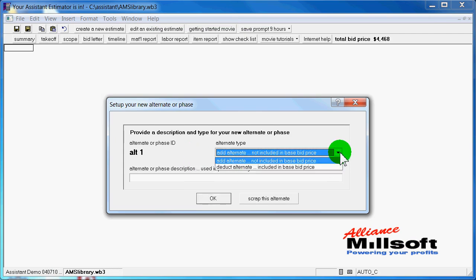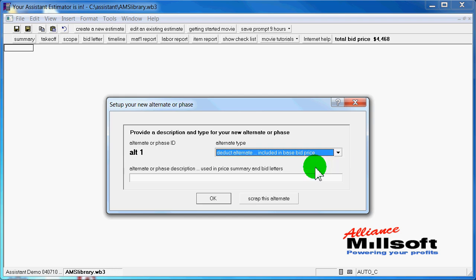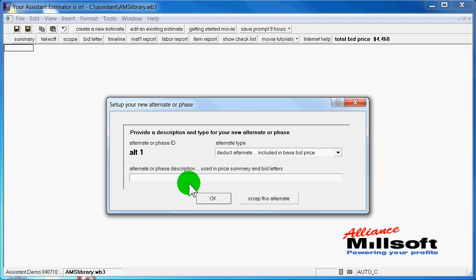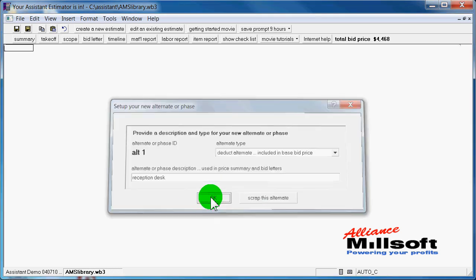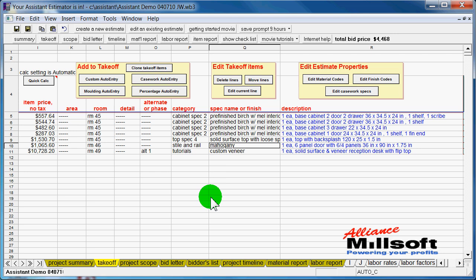So we go in, and we've got two different types, add alternates or deduct alternates. And then we've got notes that can fall into our bid proposal. So here we can say reception desk. You may want to spell it right. And click OK. It builds an alternate in our system for us. And there you can see the pricing of that item.